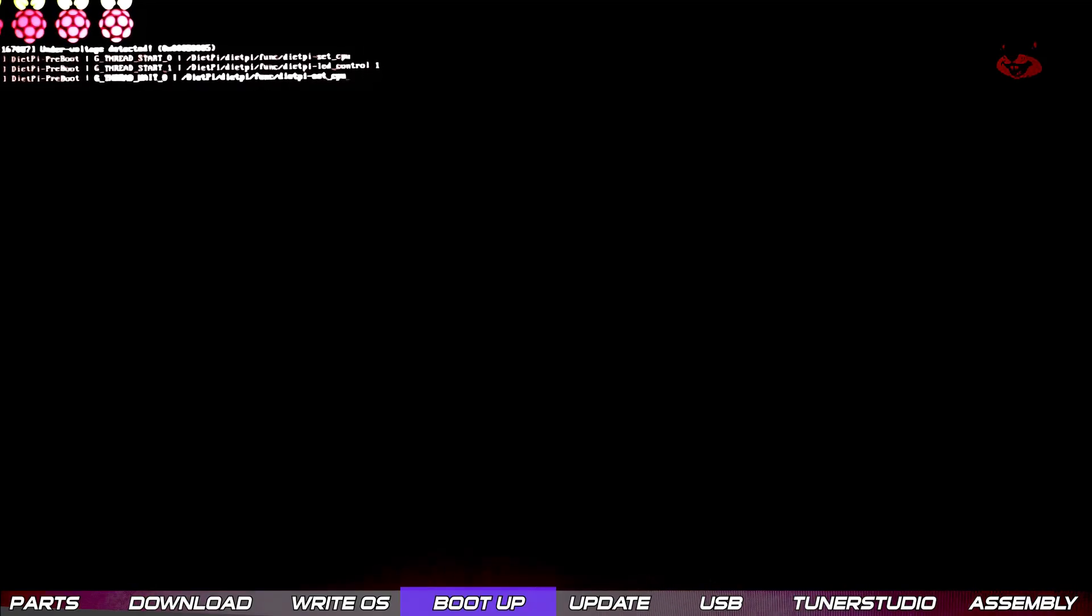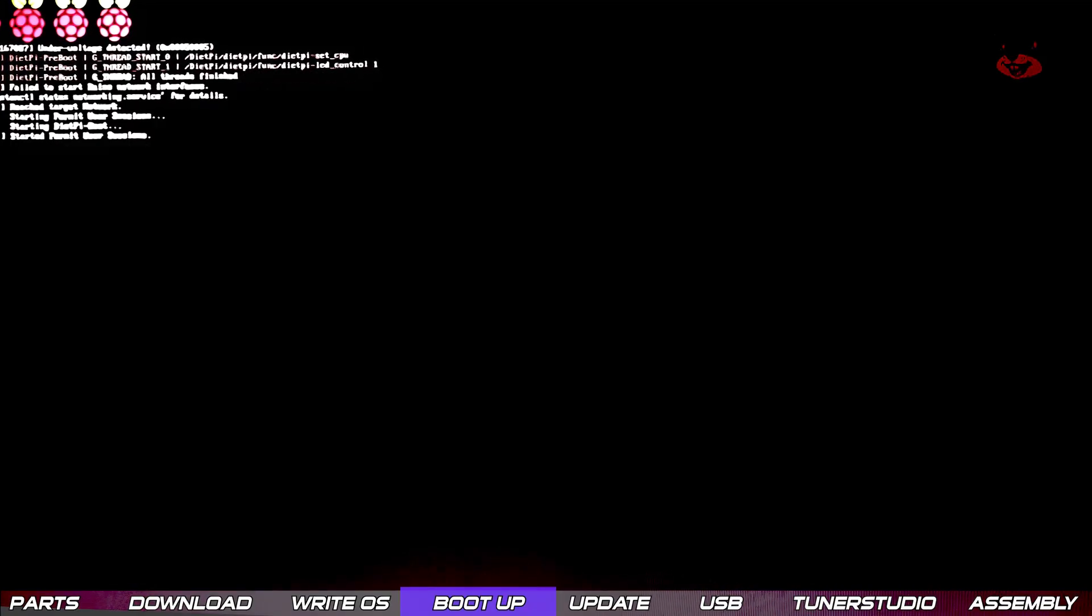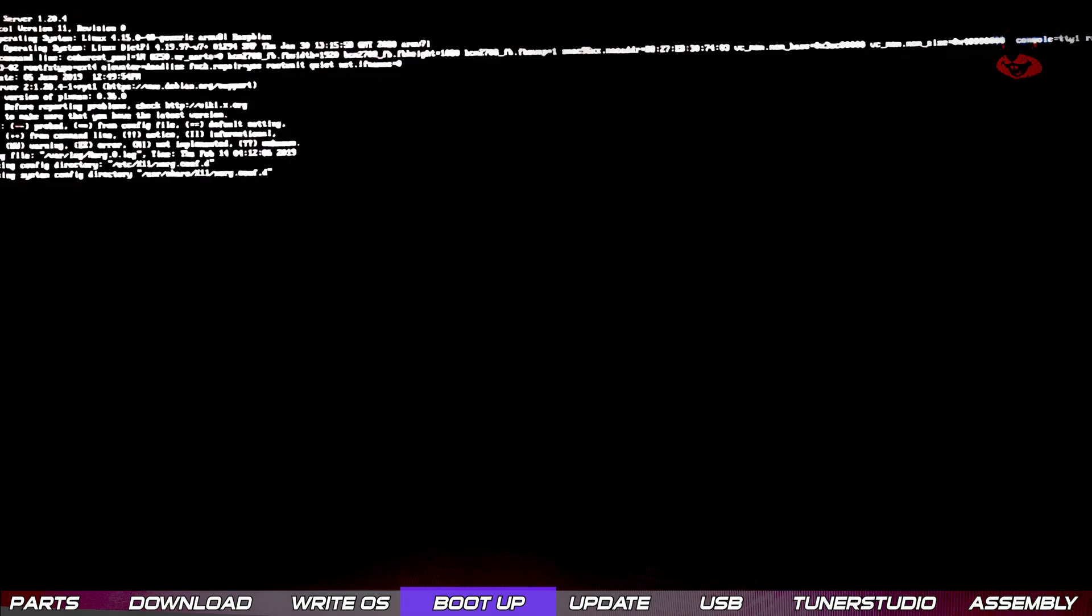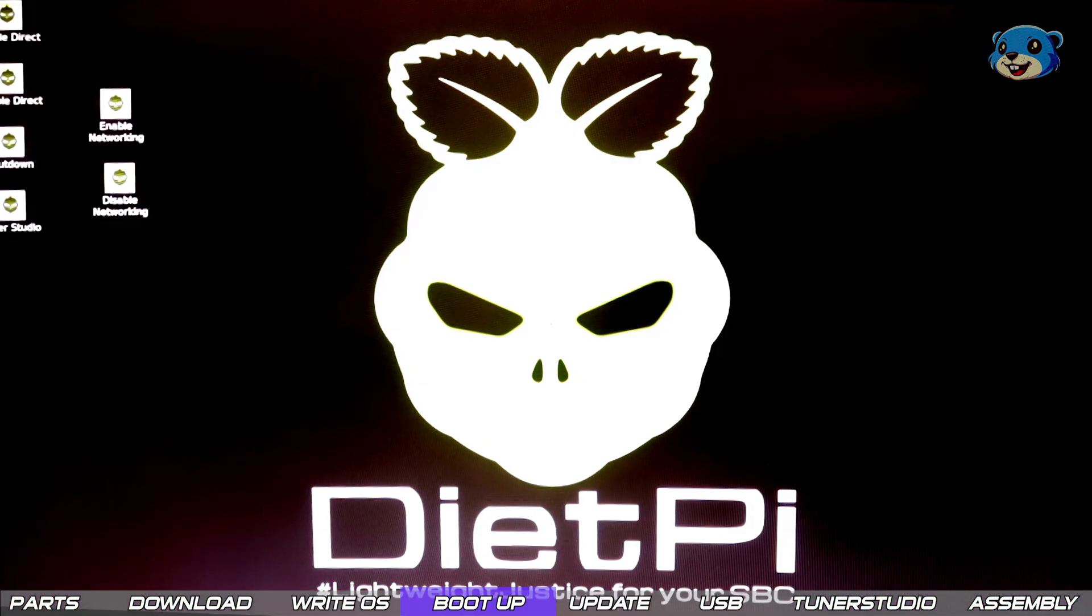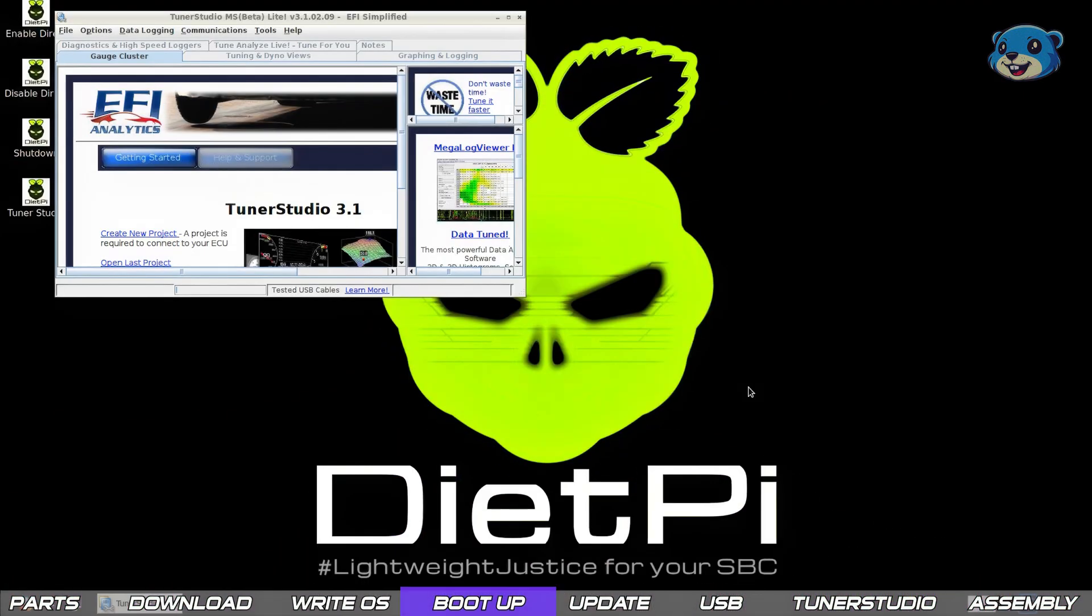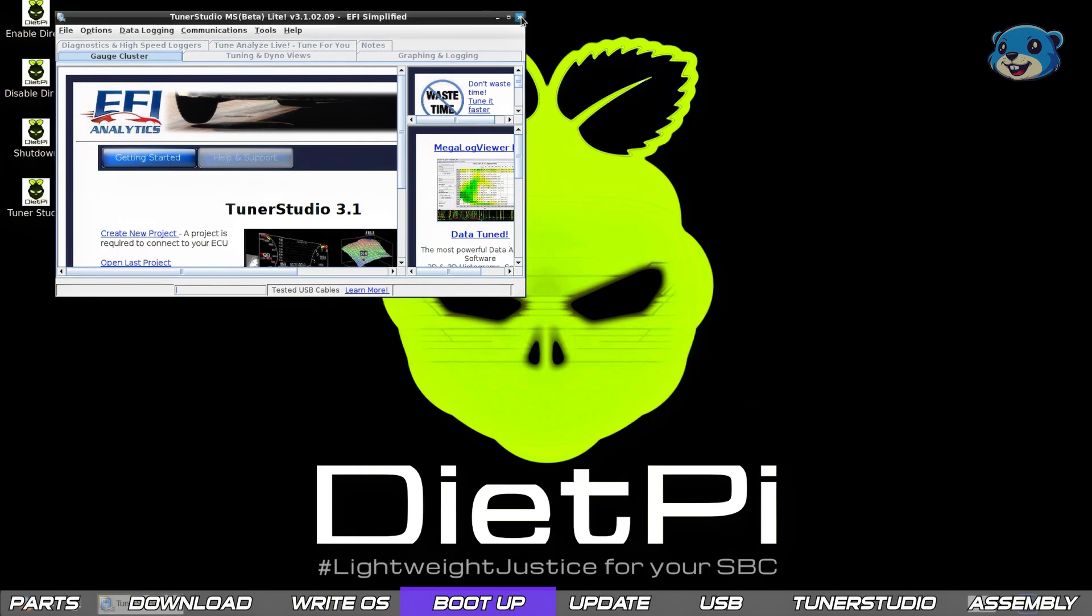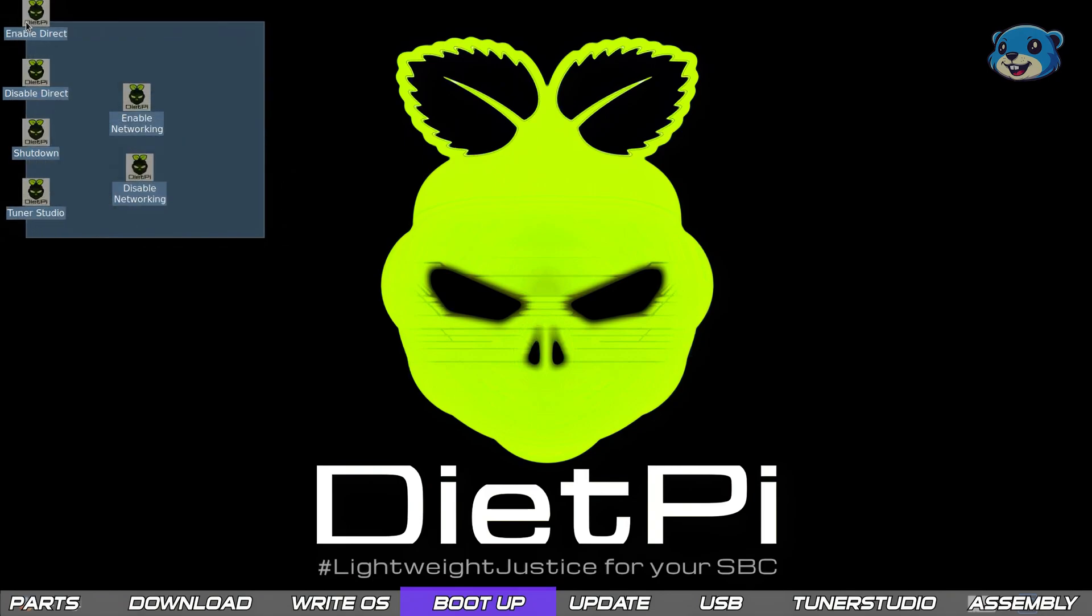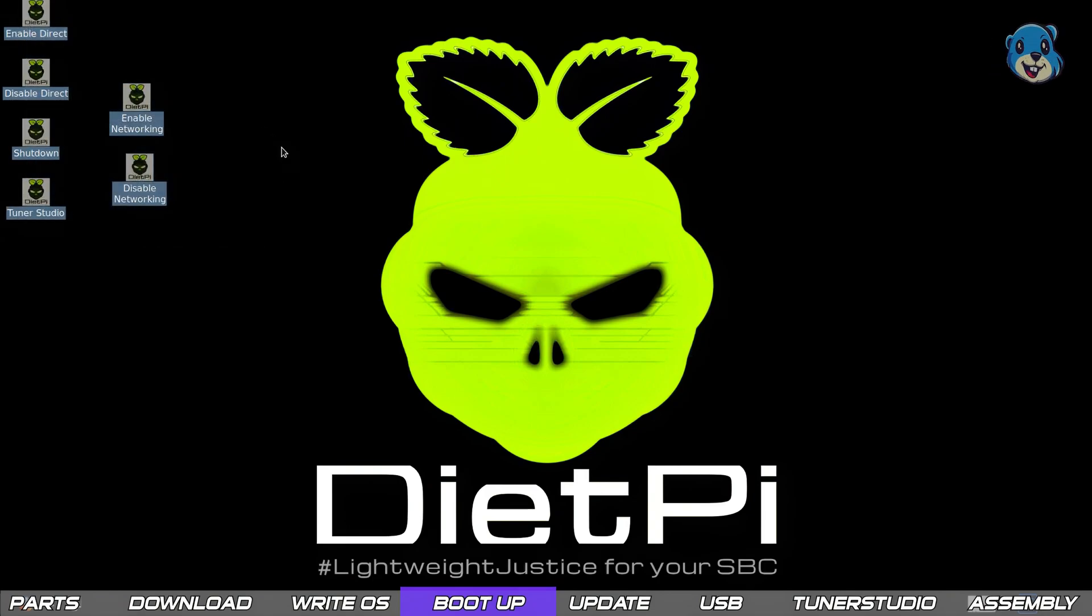Your Pi should now boot up and you'll hopefully get an output to your screen showing something like what you see here. It won't take long for all of it to load up to the OS and auto launch the pre-loaded Tuner Studio software. But we can close Tuner Studio for now.